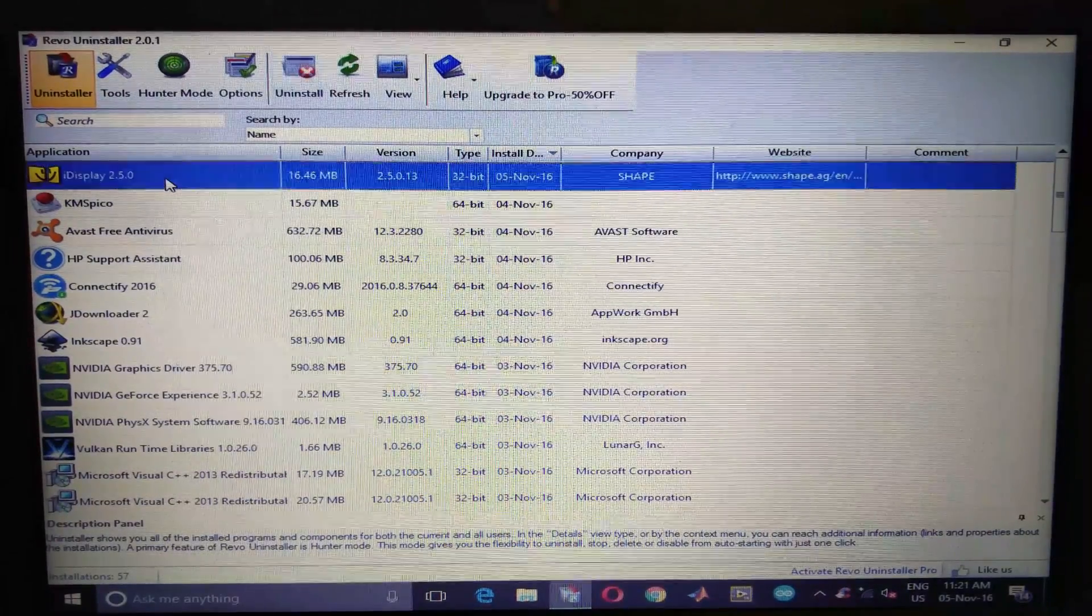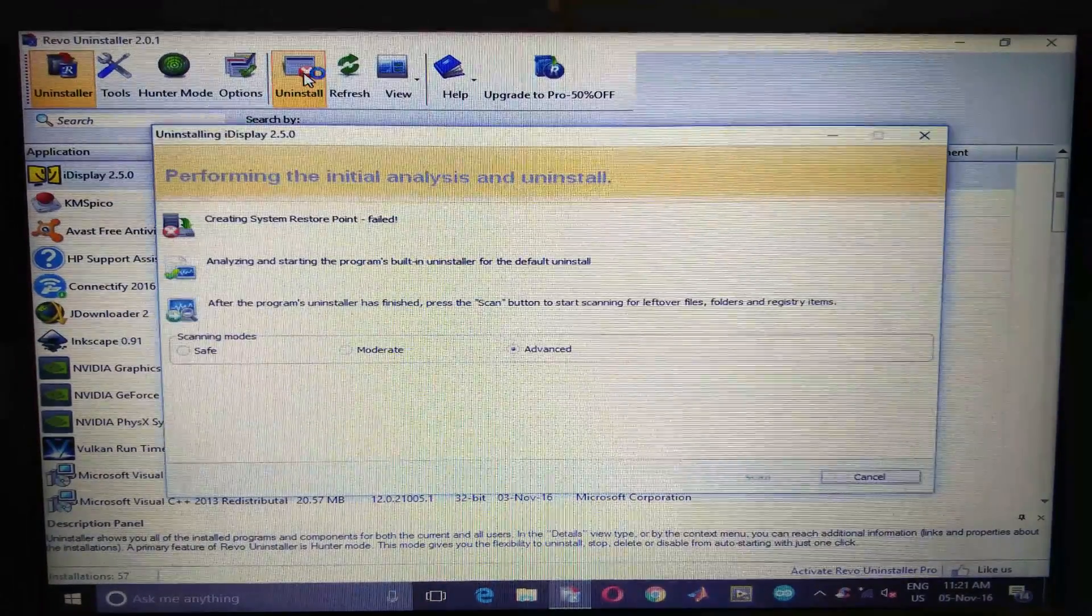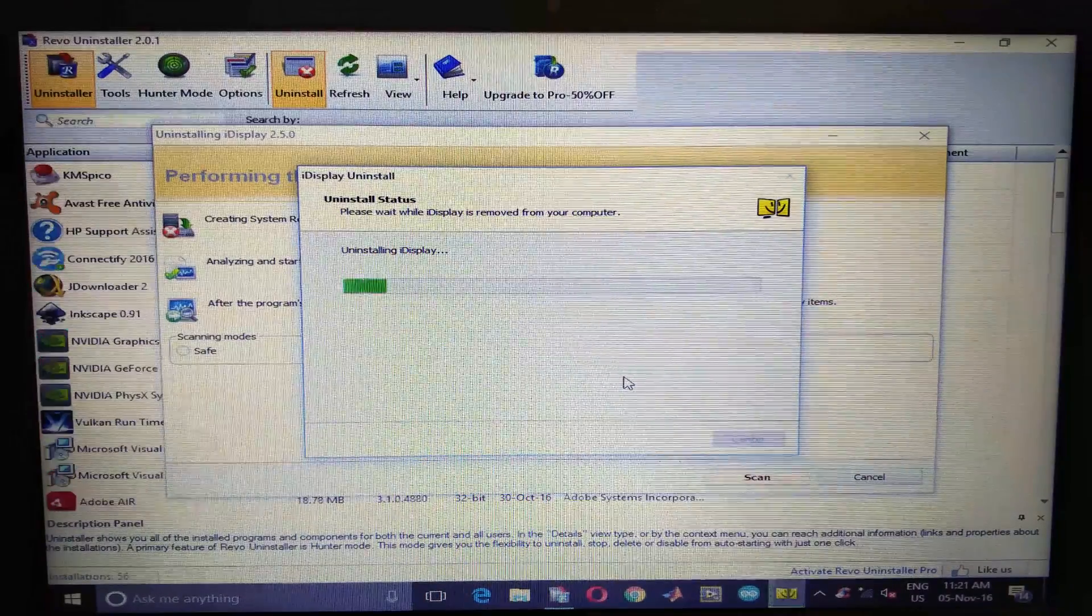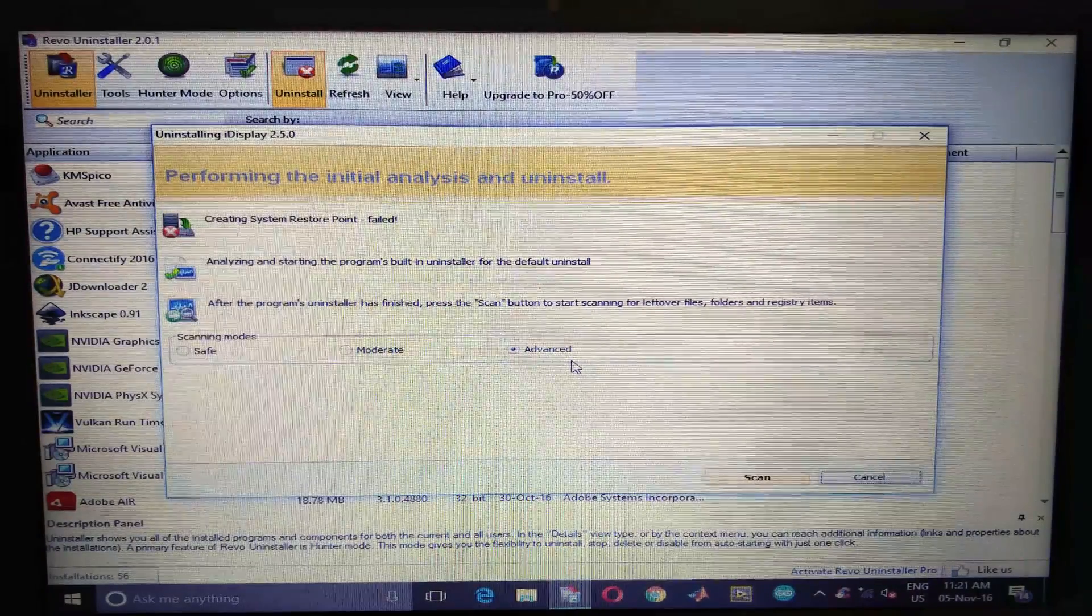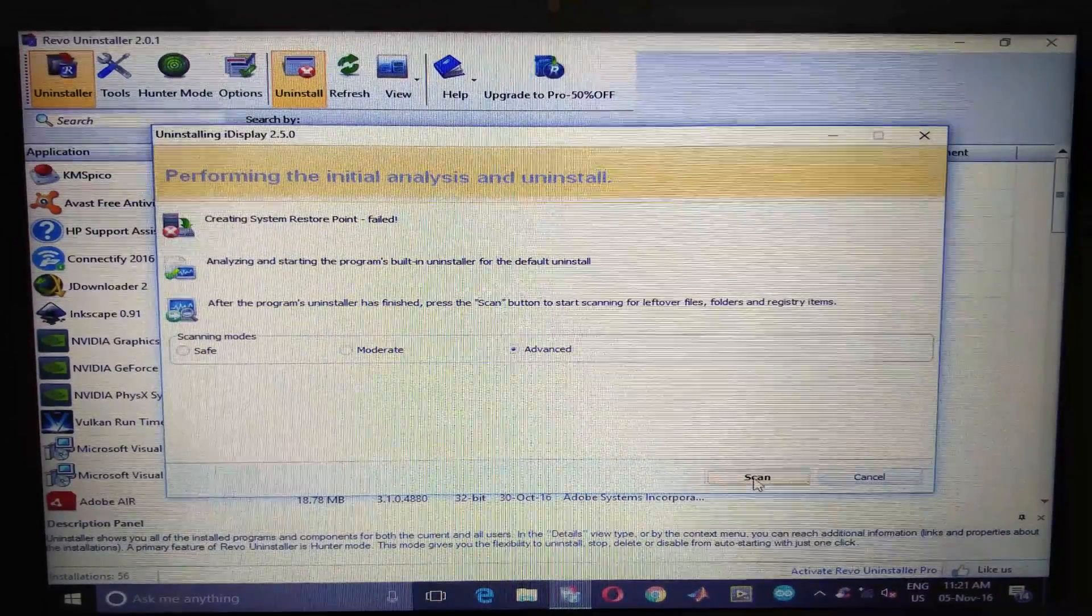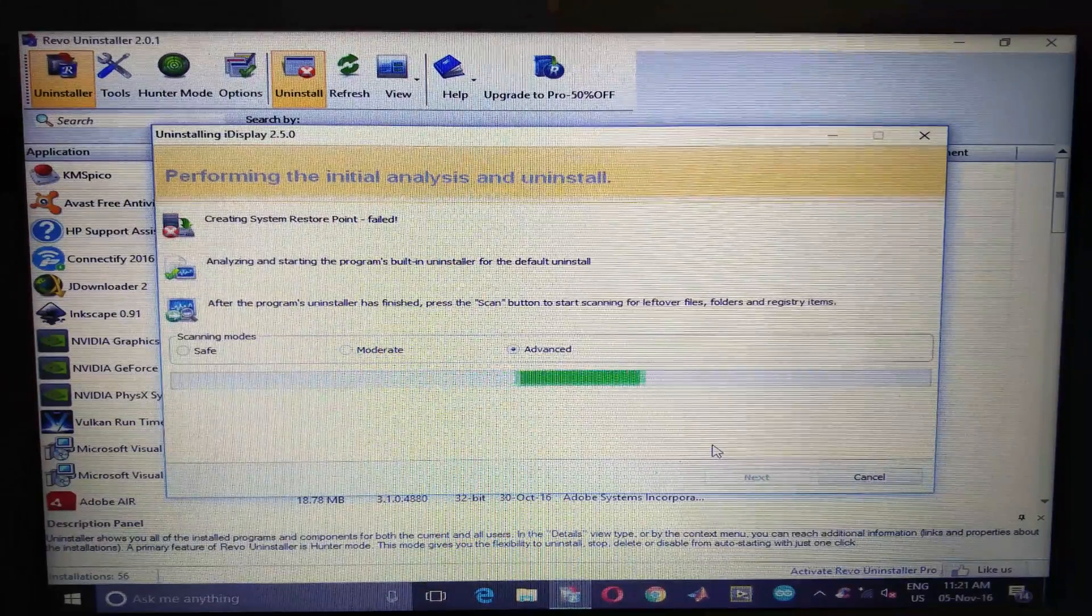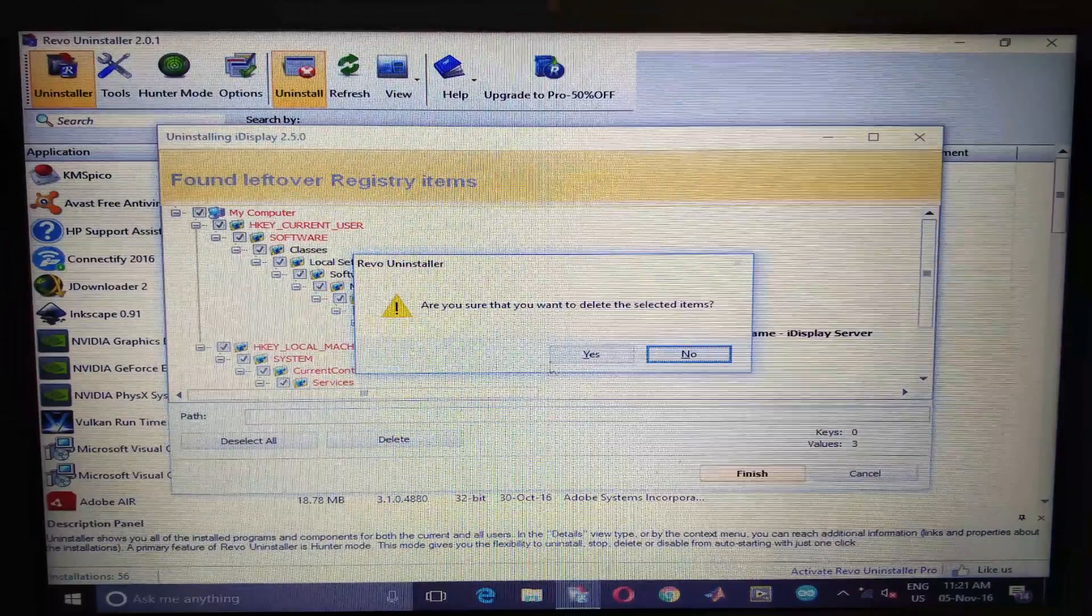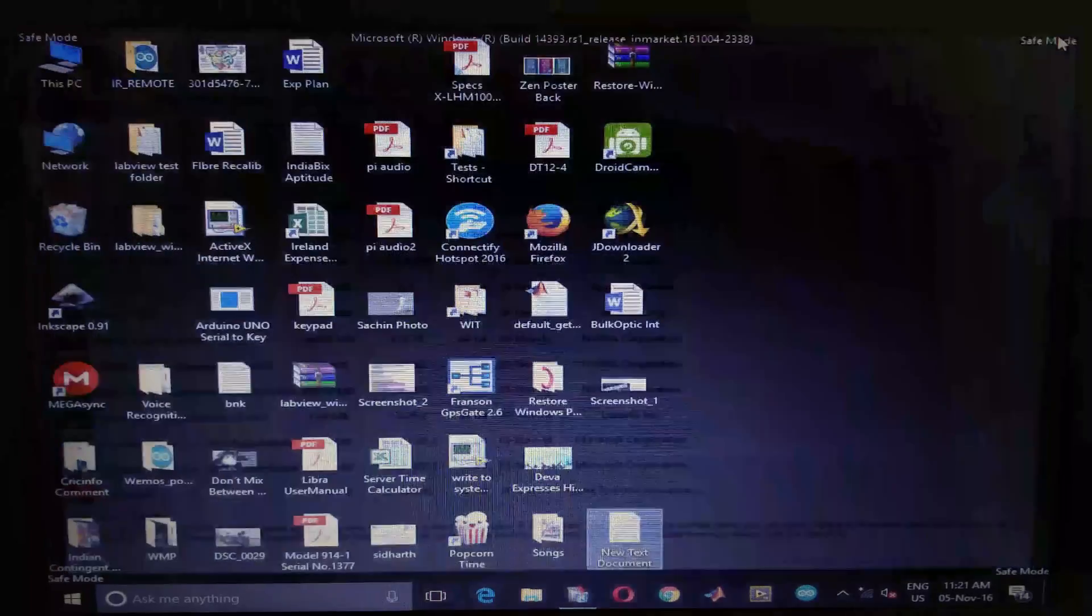After that, uninstall the second software as well. If it prompts you asking you to restart, do not restart. Select all, delete, yes. So the uninstallation is done.